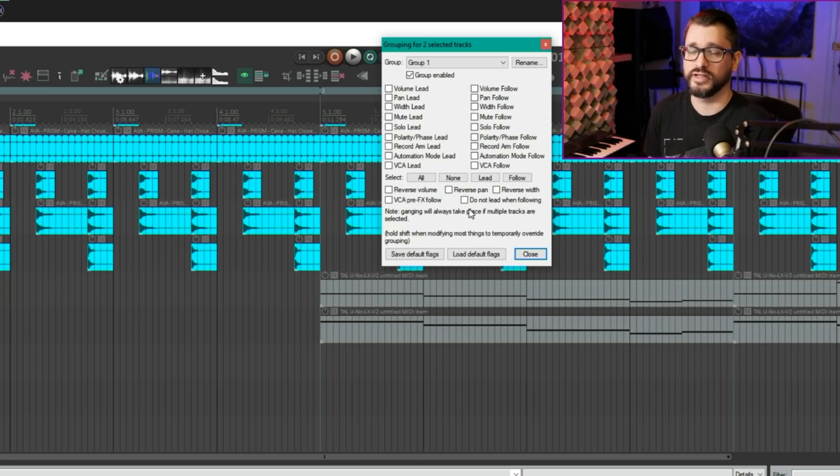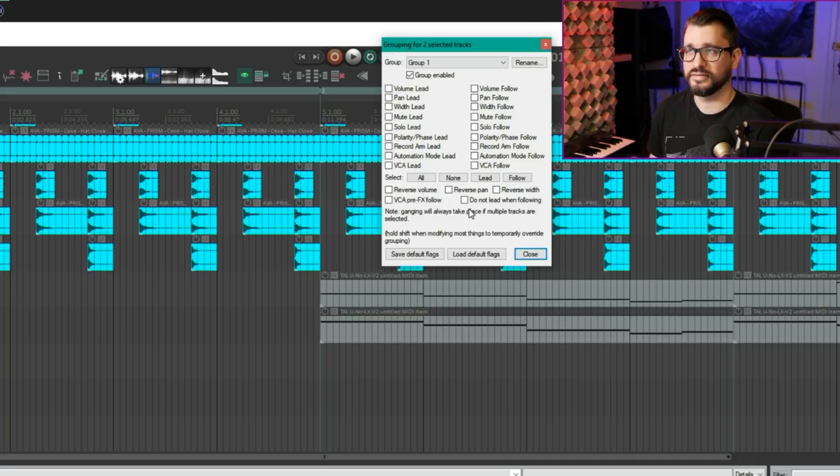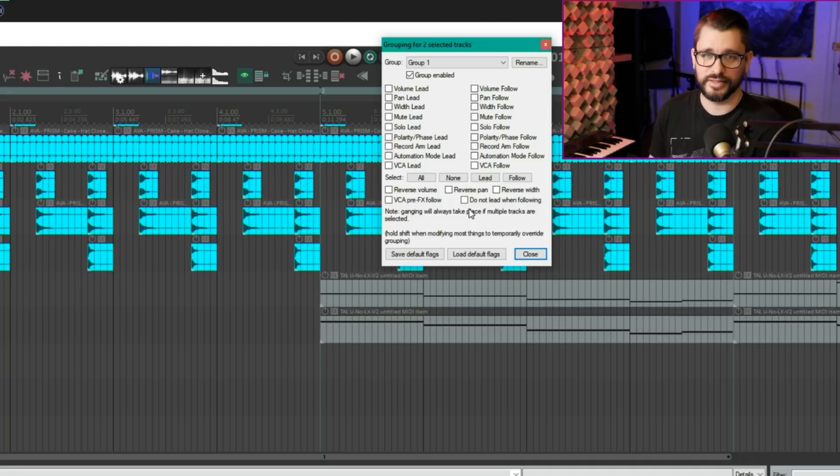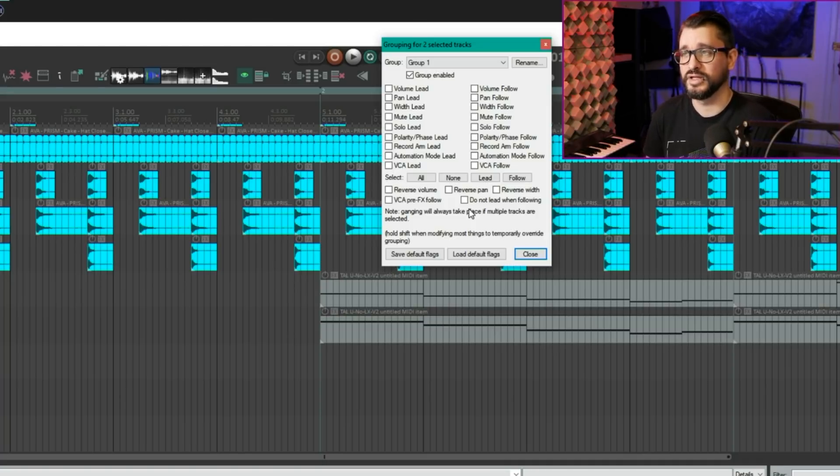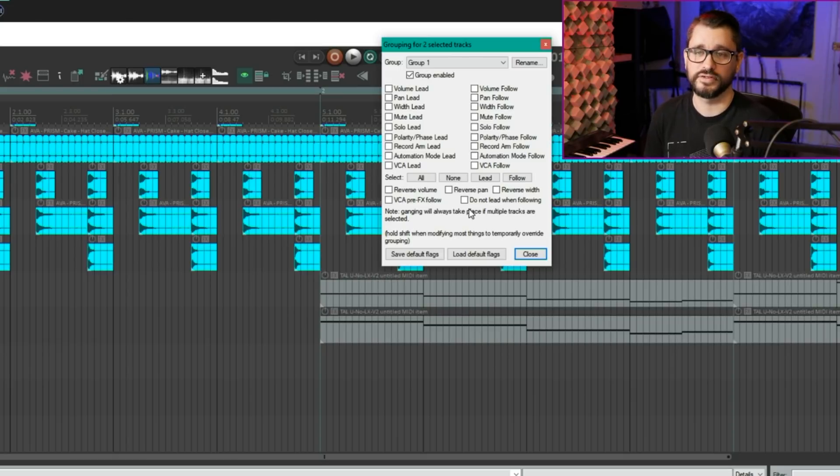In the track grouping window, the terminology has been changed. Instead of master and slave, it's now lead and follow. And it makes a lot more sense. And it's definitely less offensive of a term. So functionality is exactly the same, just using different words.